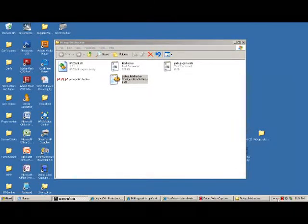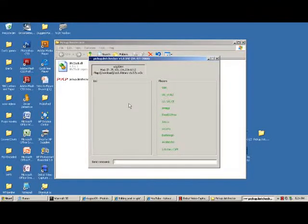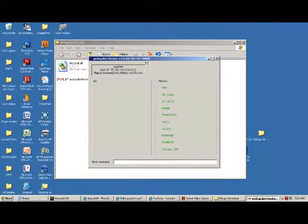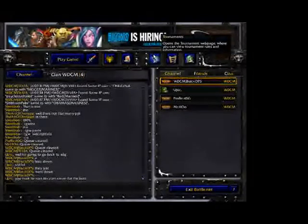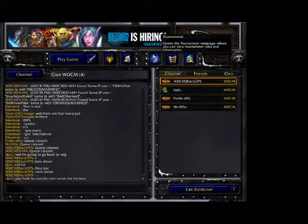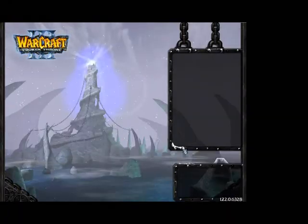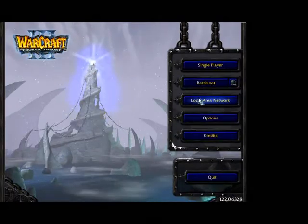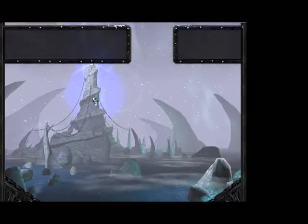So let's open up Warcraft 3. I'm going to log off real fast, and what we're going to do is go into local area network.